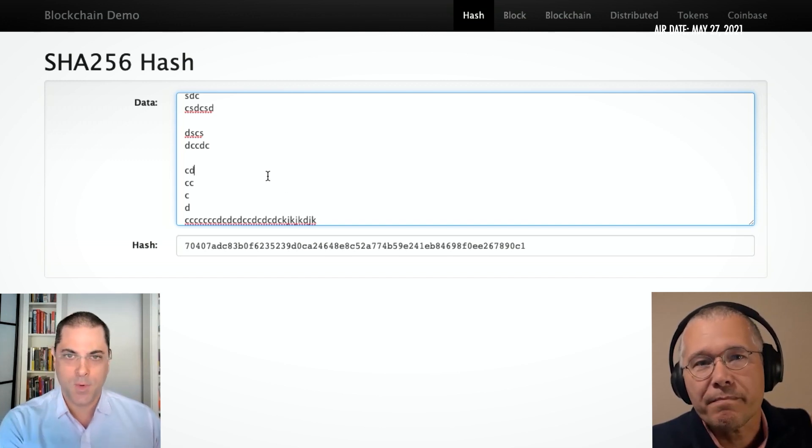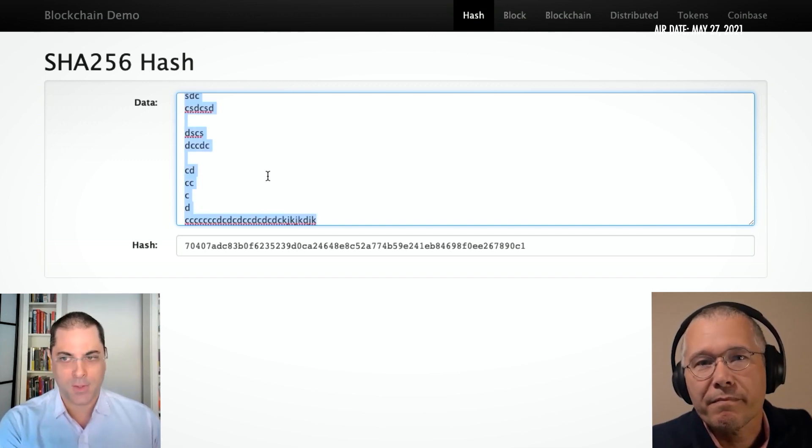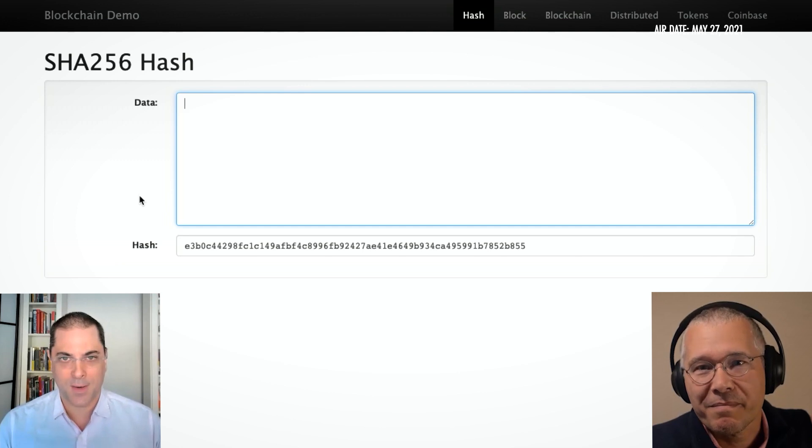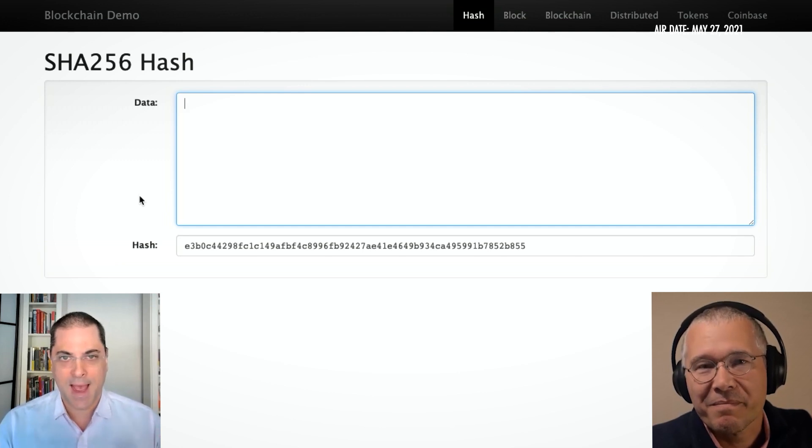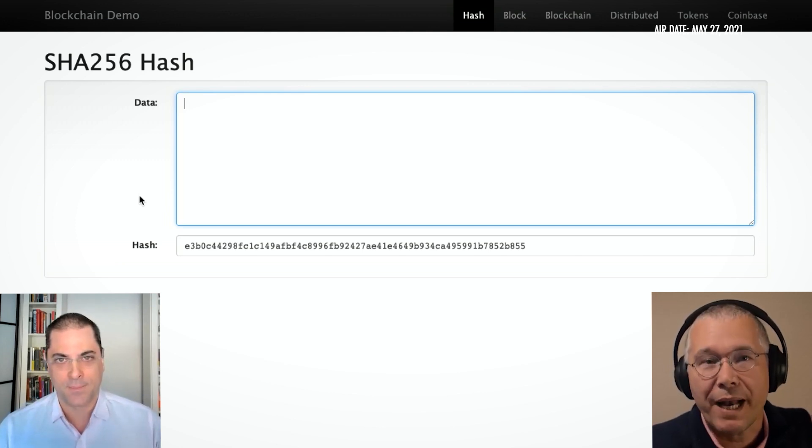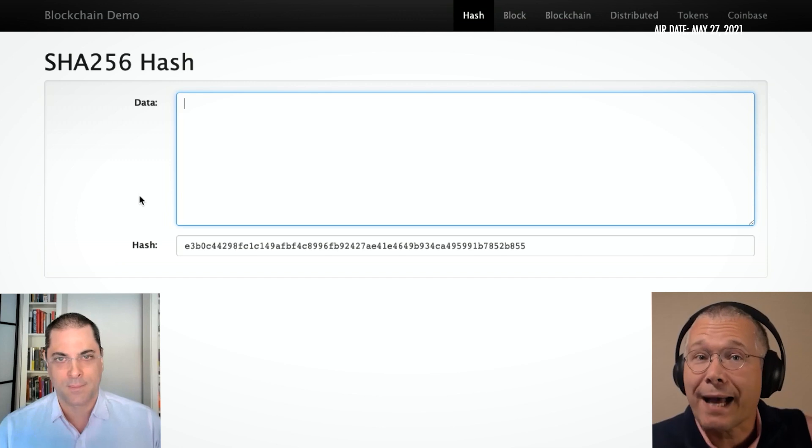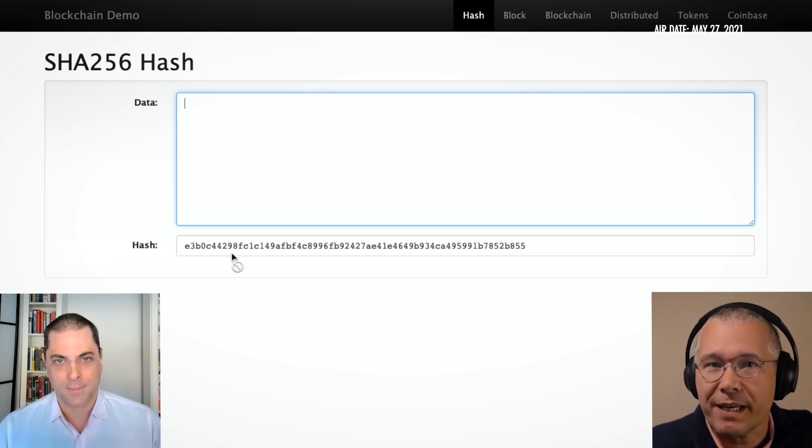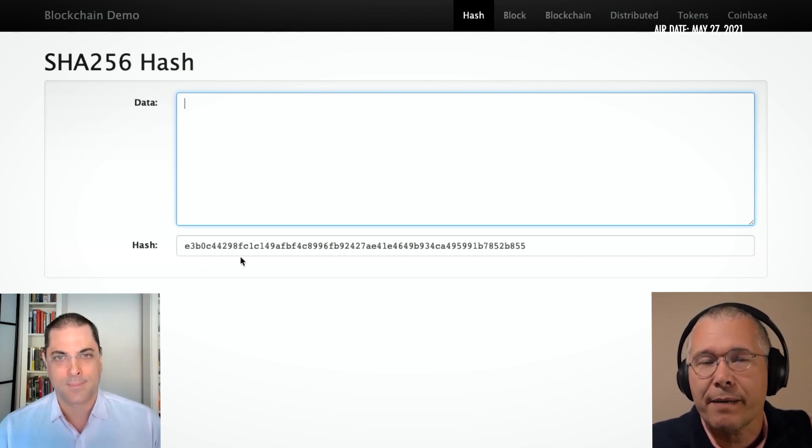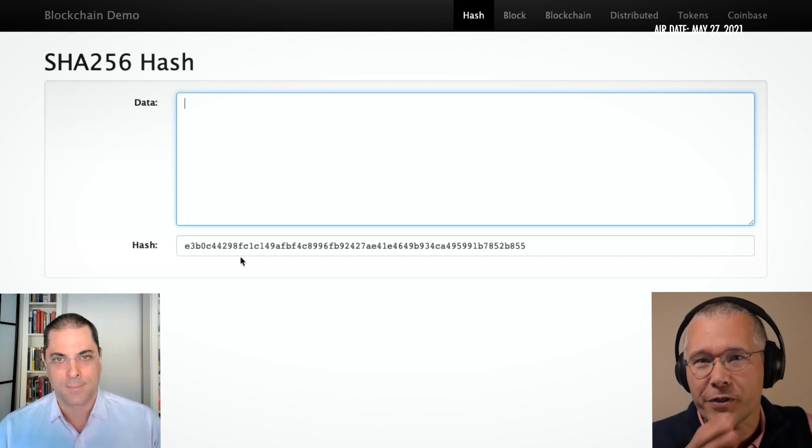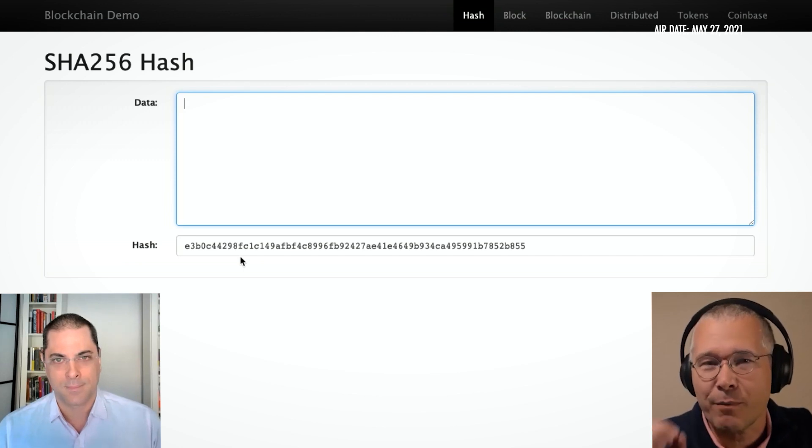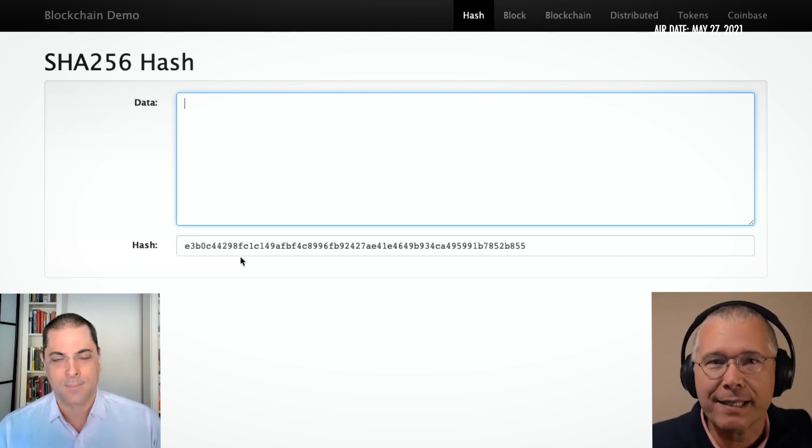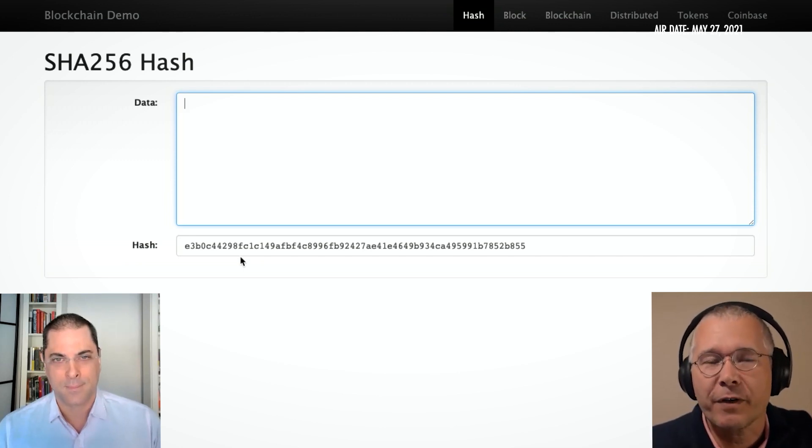So it only moves in one direction, and whether you type in one character or the entire Library of Congress, the hash always comes back the same length. Right, and exactly the same, it will always be exactly the same. If you put in the Library of Congress in exactly the same order, you'll always get exactly the same thing out of it.